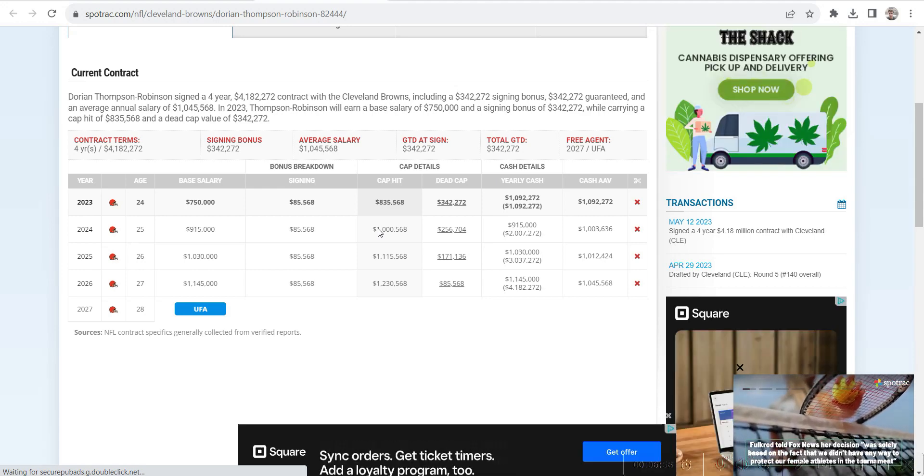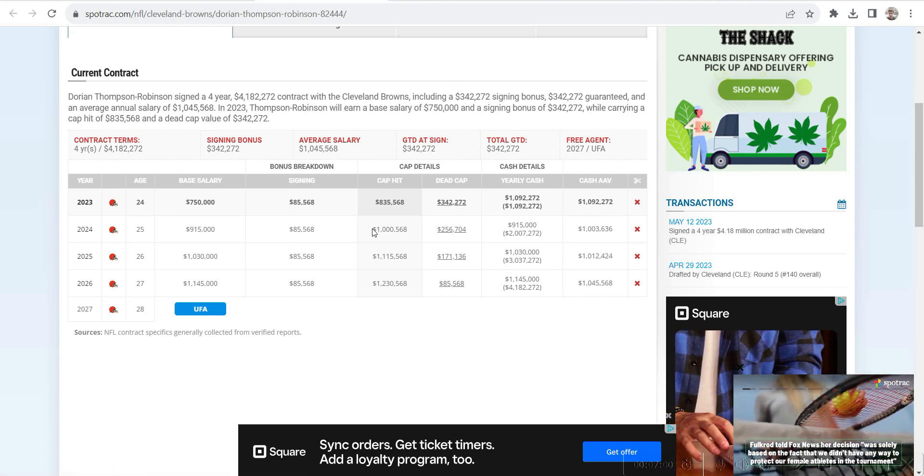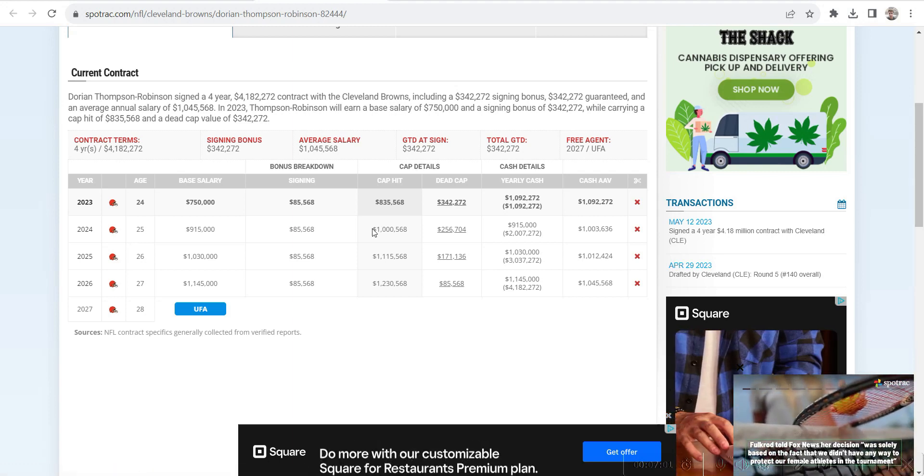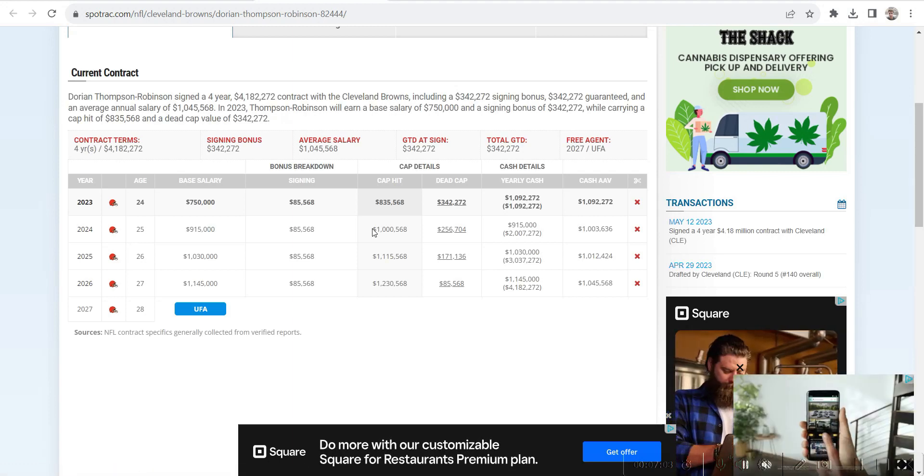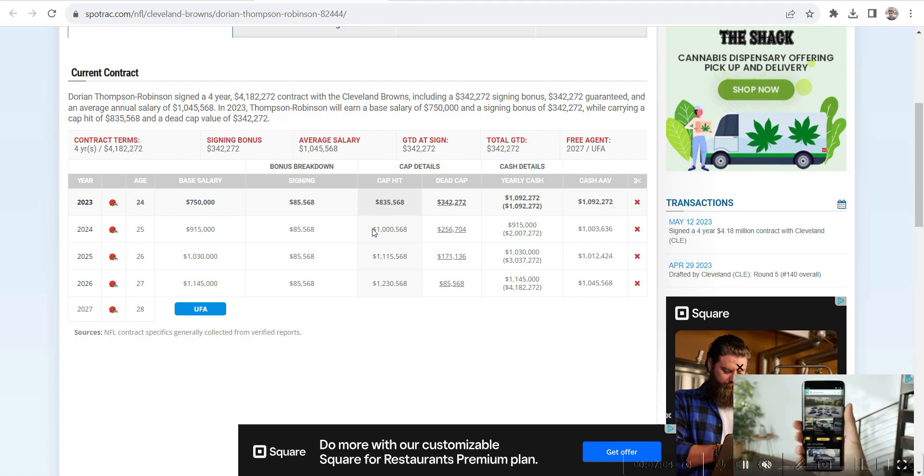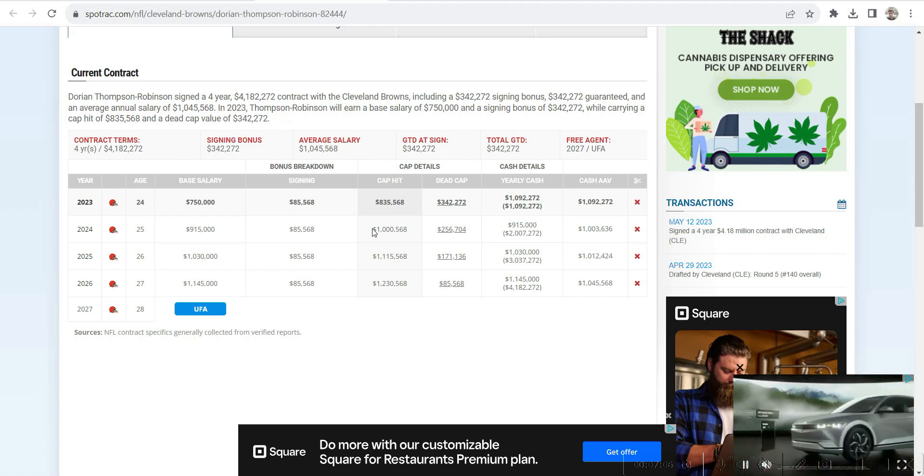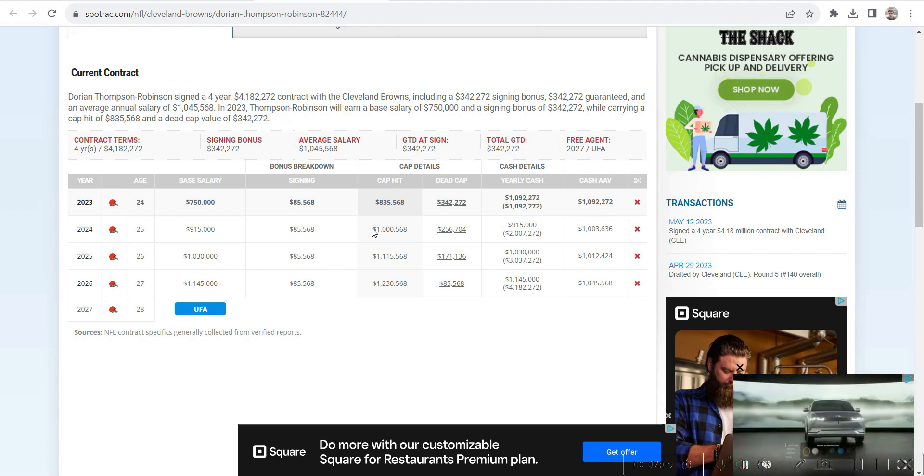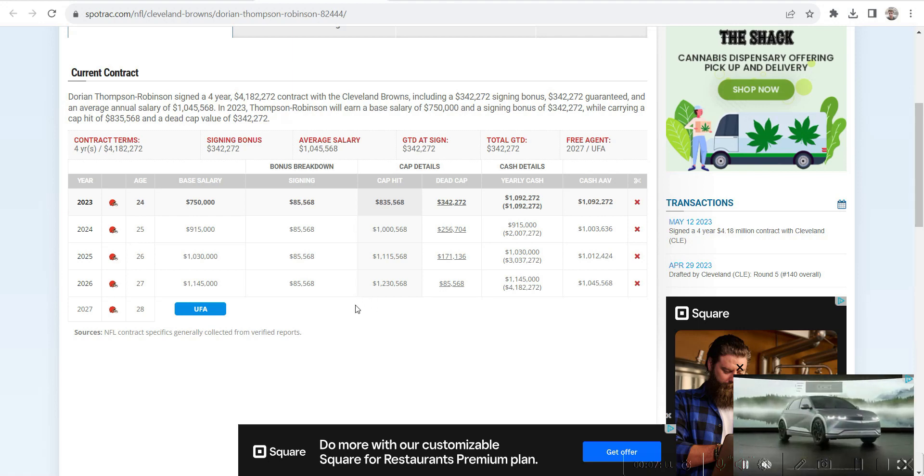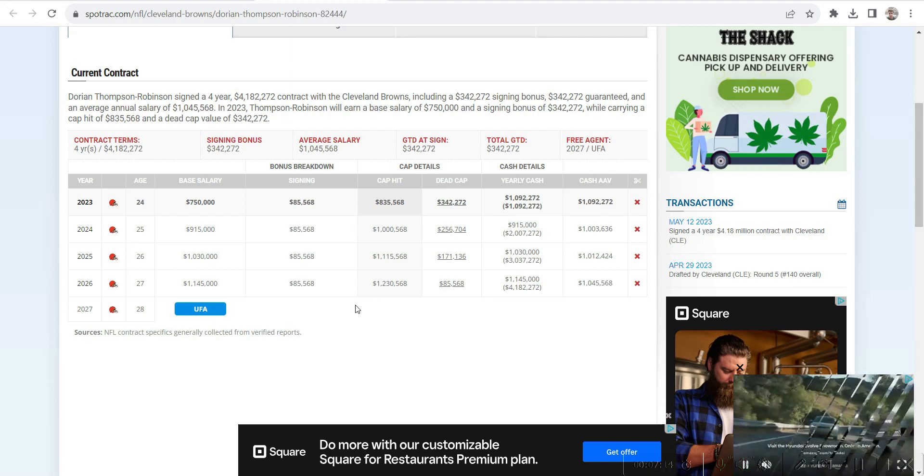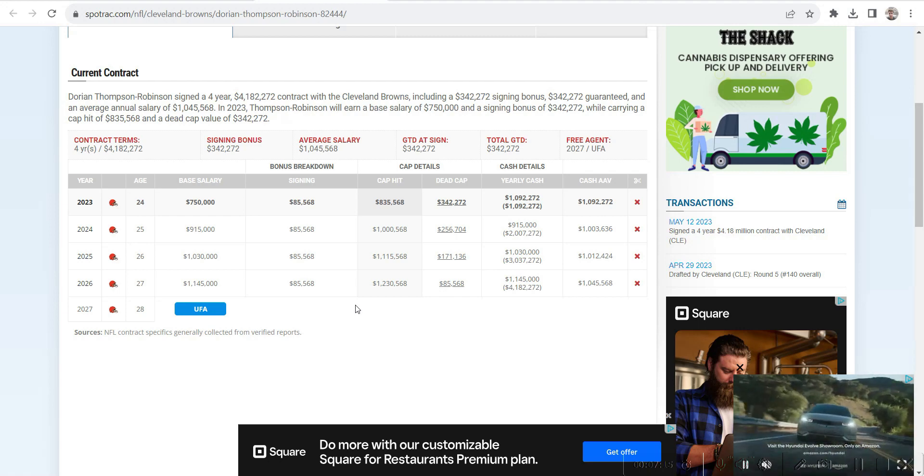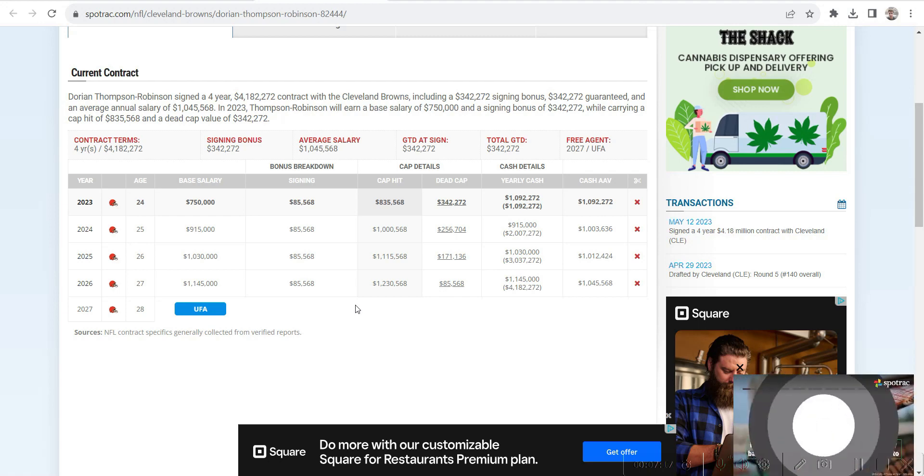I kind of listed some teams that could show interest in Thompson-Robinson. The first one is the Patriots. There's rumors that Mac Jones is on a short leash and they're not going to have a huge margin of error. Of course, Belichick loves Bailey Zappi, but if Thompson-Robinson is available, I won't be shocked if they try to go after him.